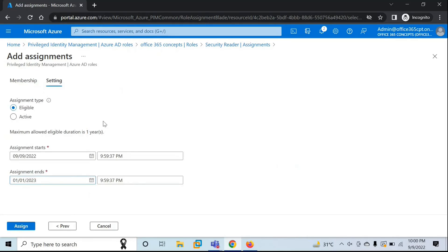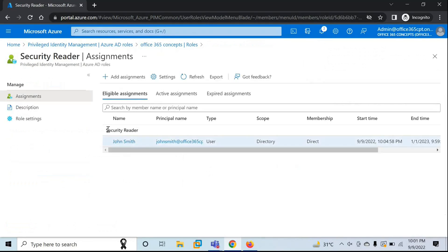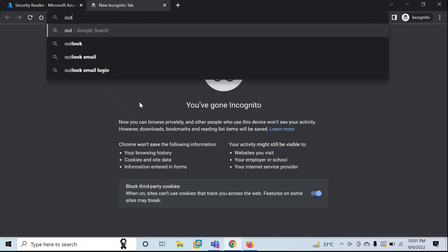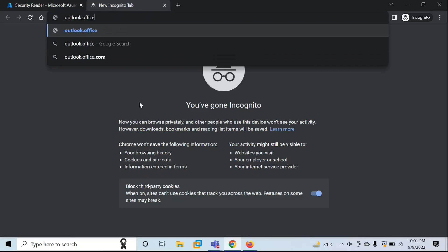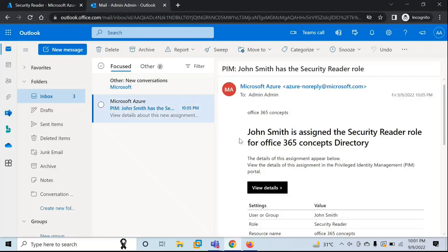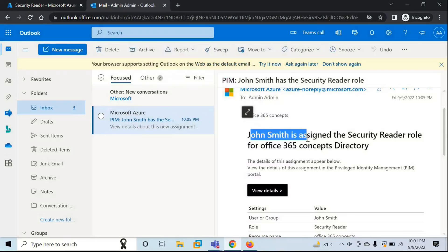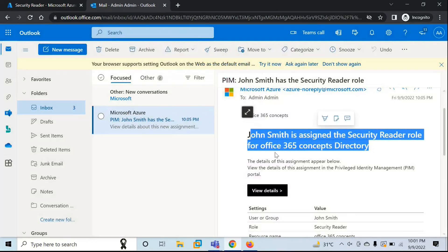Once you have made the changes according to your requirement, click on Assign. The Security Reader role is now assigned to John Smith. Let's go to the mailbox of the administrator — we can see we have received one notification that says John Smith is assigned the Security Reader role for Office 365 Concepts Directory. So now John Smith has this role assigned.